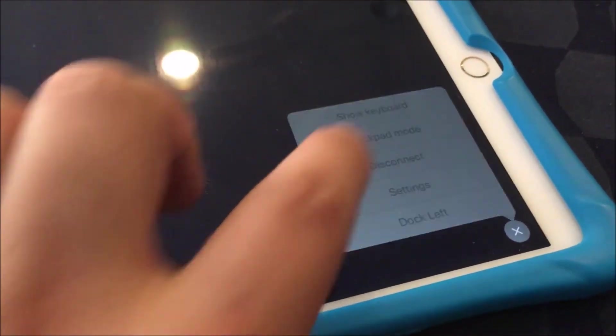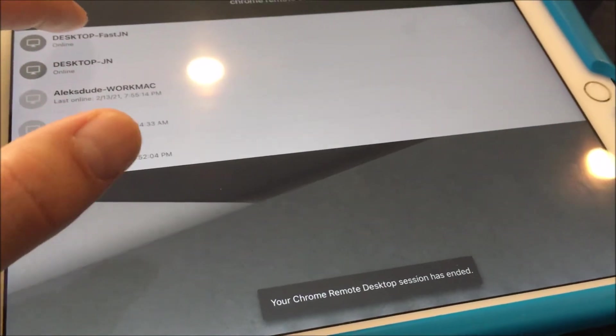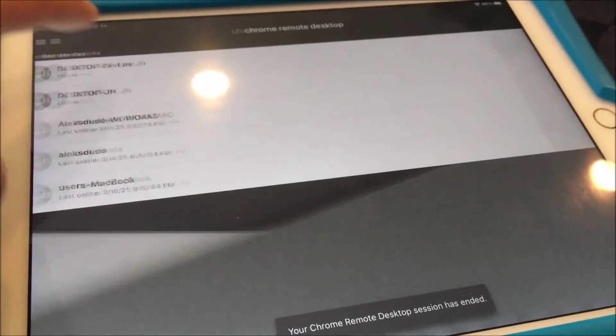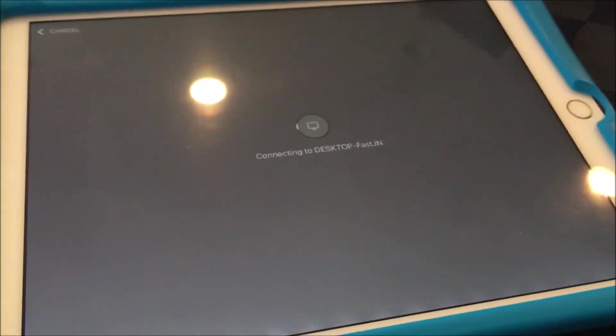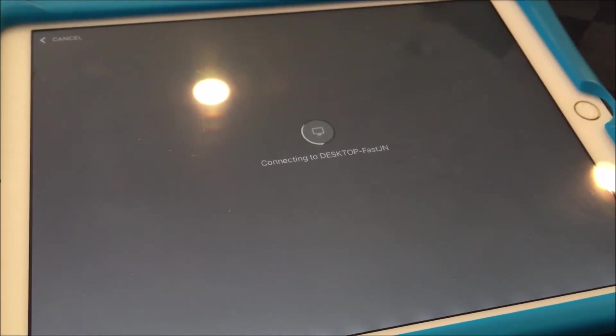So when you disconnect again, try it again, and you'll see it load to a black screen.